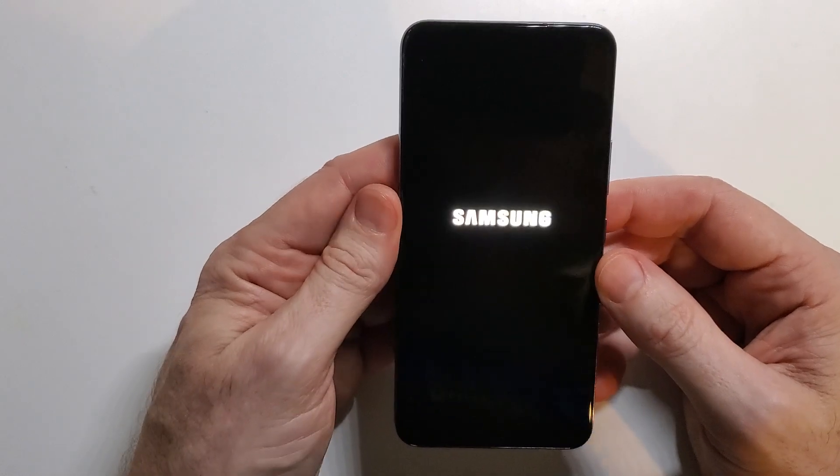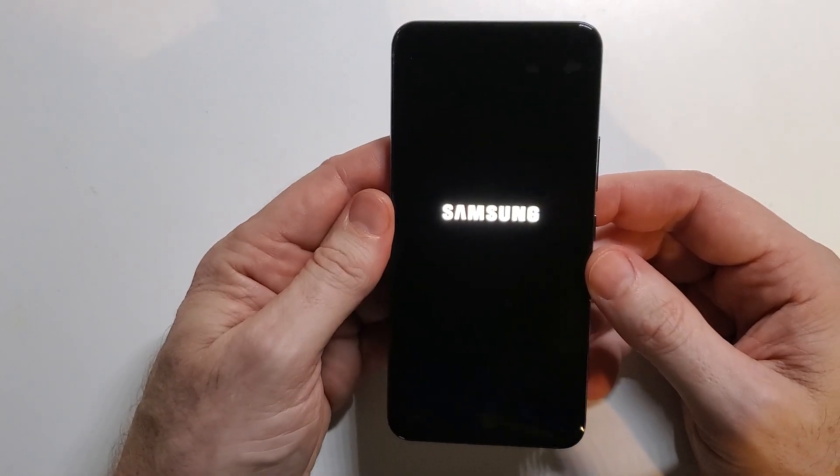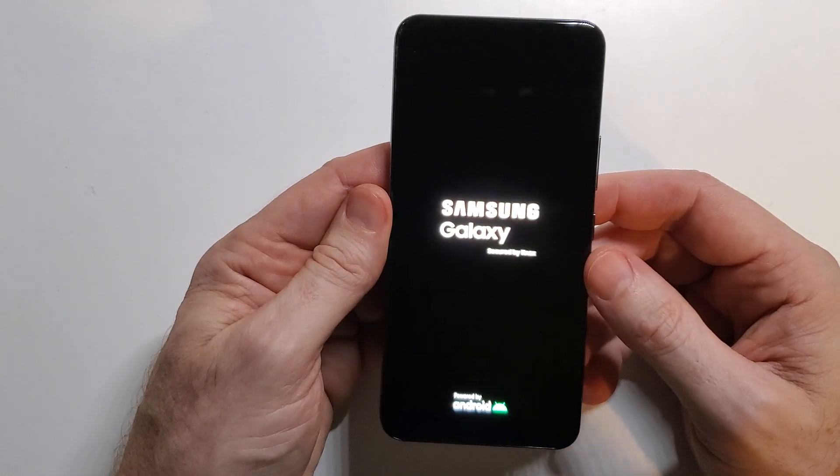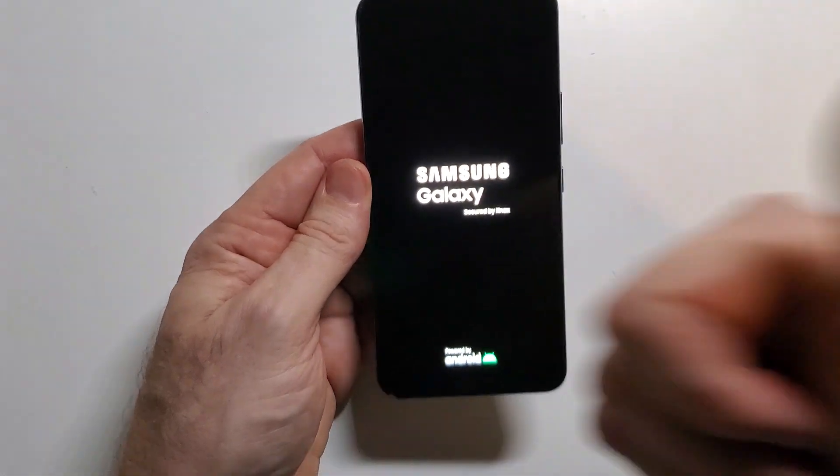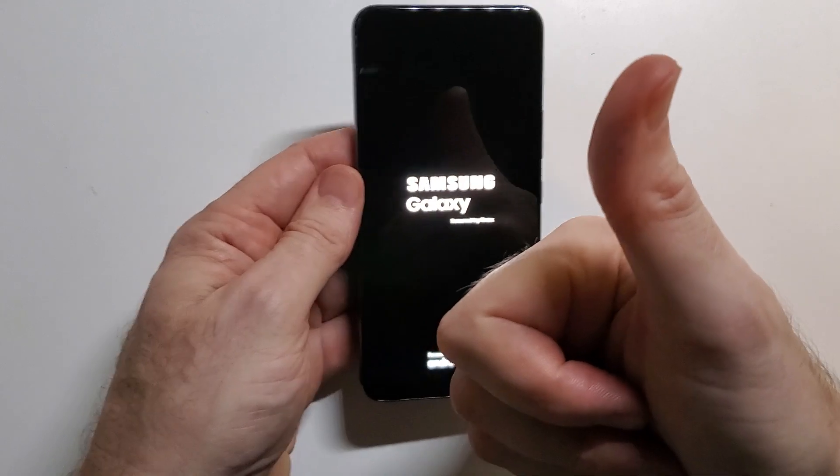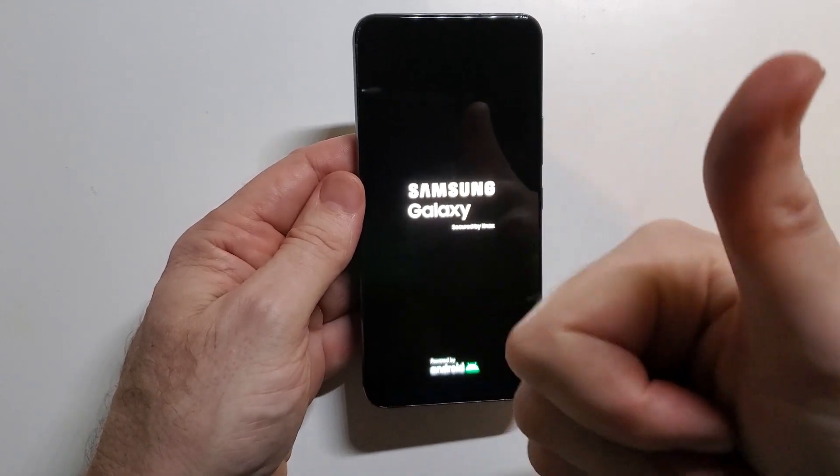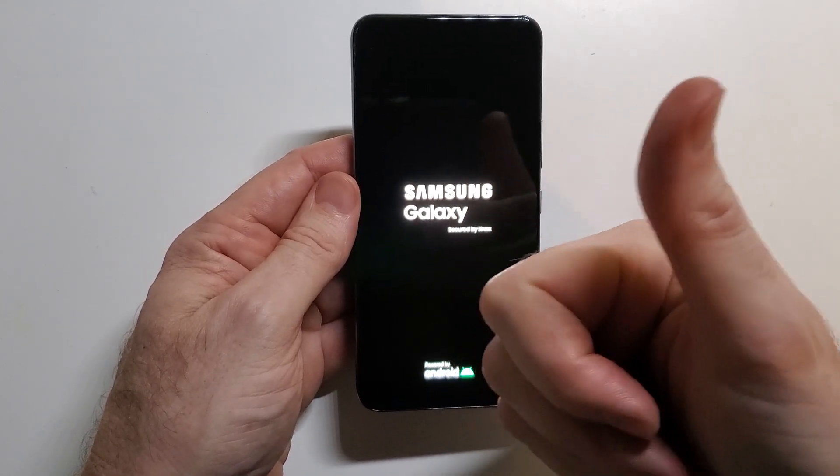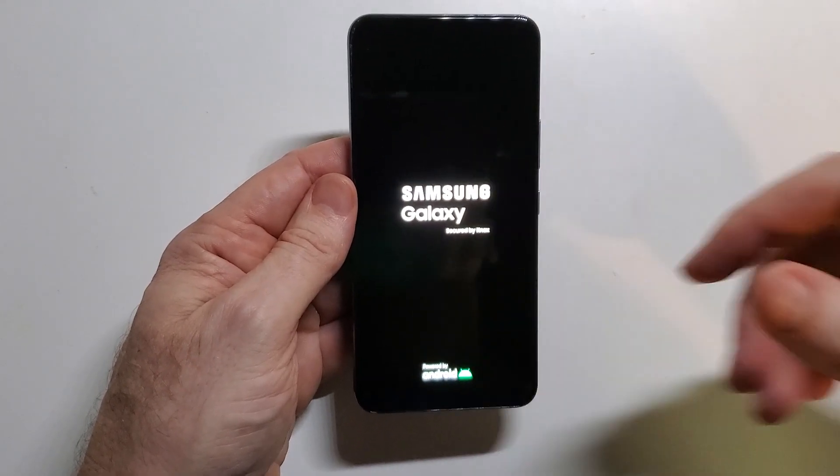And there you have it. How to factory reset the Samsung Galaxy S22 5G. Thanks for watching. Please give a thumbs up. Please subscribe. Have a great day.